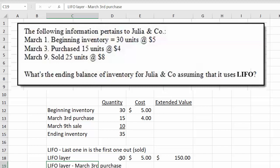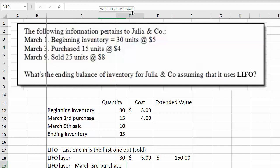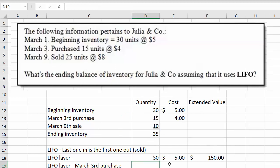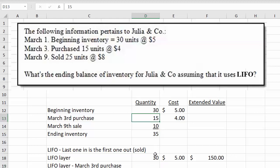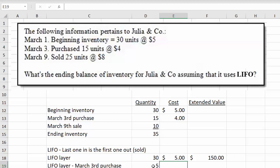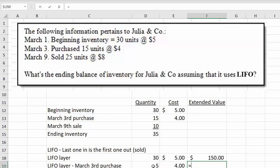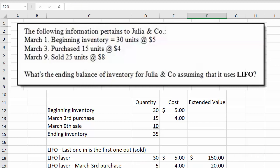This is going to get overridden because I didn't make the column wide enough — let me move that over. So with 35 units, I know we've used all 30 from beginning inventory, so I've got to take 5 units out of the remaining 15 from the March 3rd purchase. The cost of those 5 units was $4 each, so 5 times $4 gives us $20.